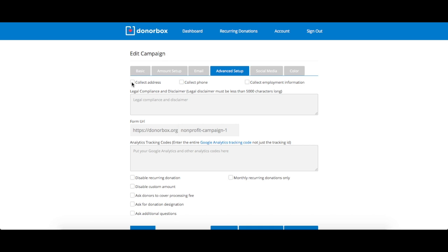First, you can choose to collect certain pieces of information from your donors, such as their address, phone number, or employment information. You can also choose to add a legal disclaimer to your form if need be, and you can edit the URL of your donation form.